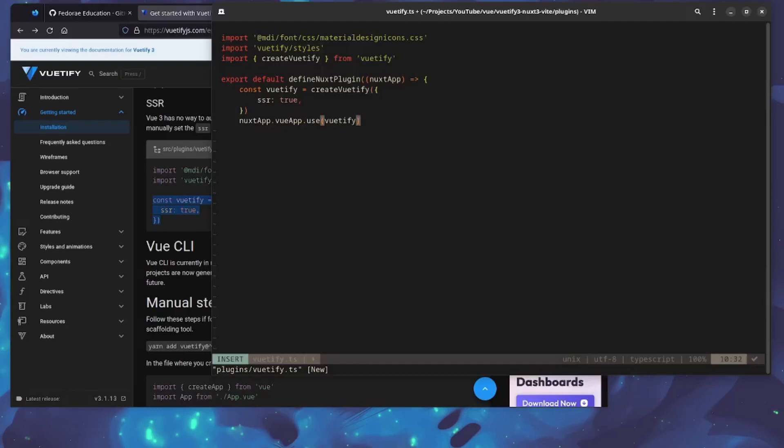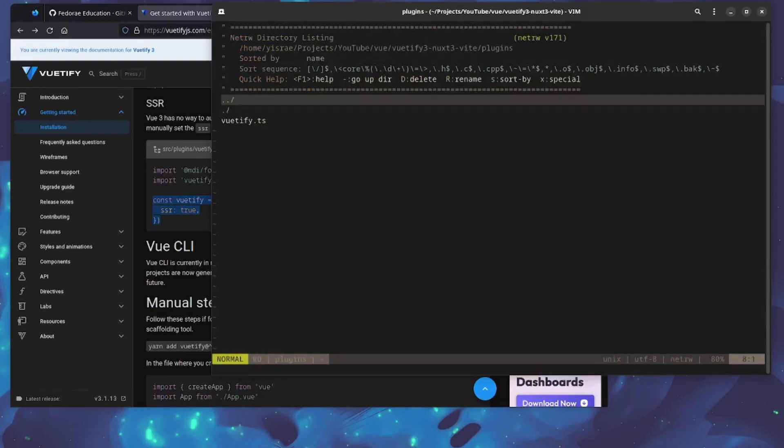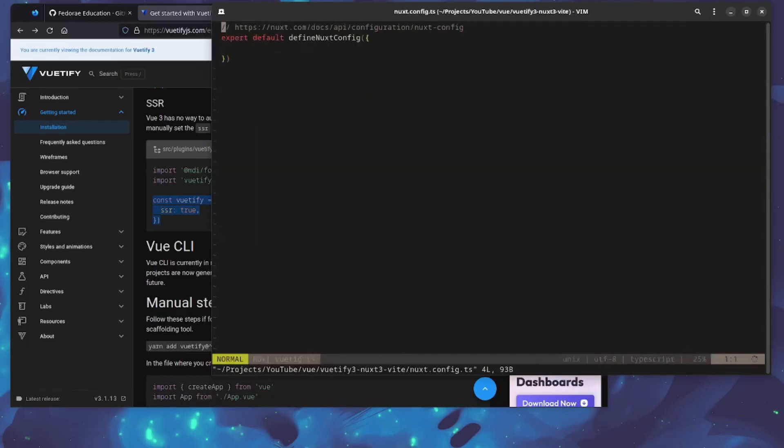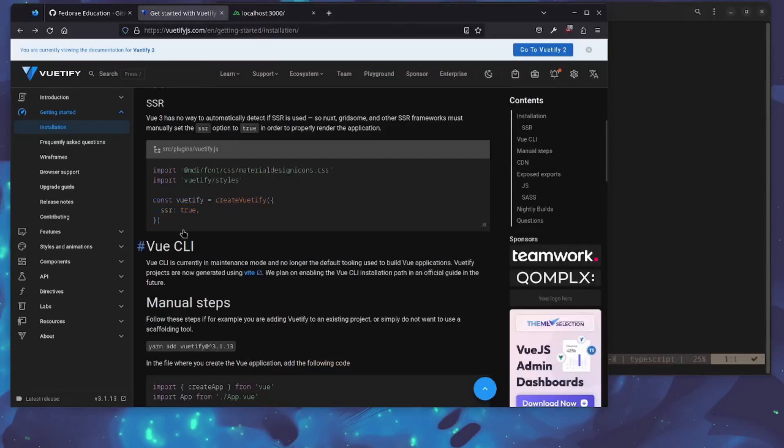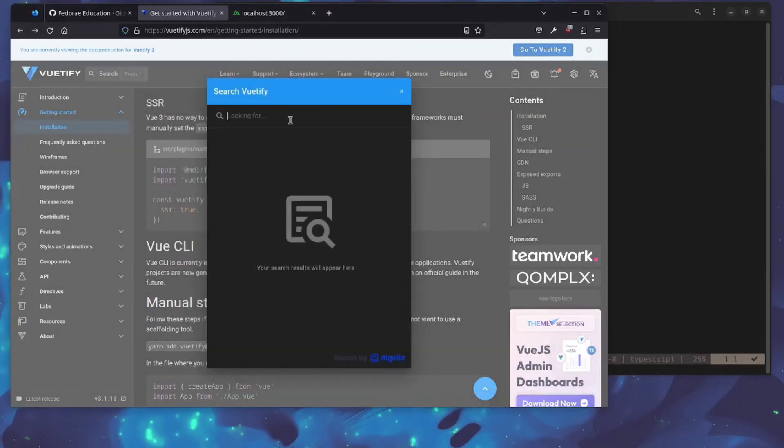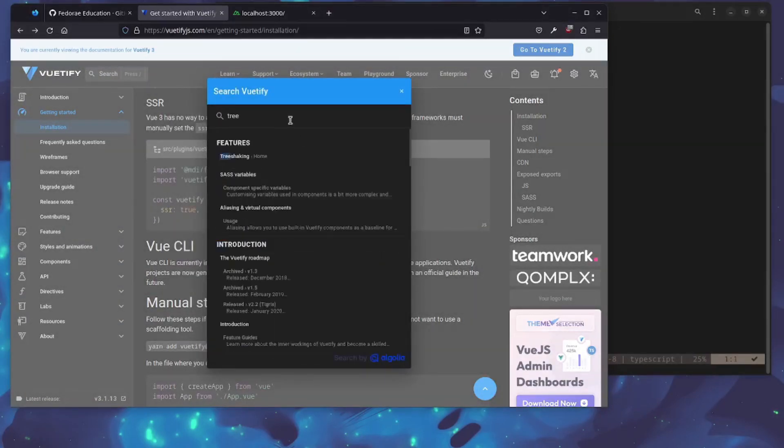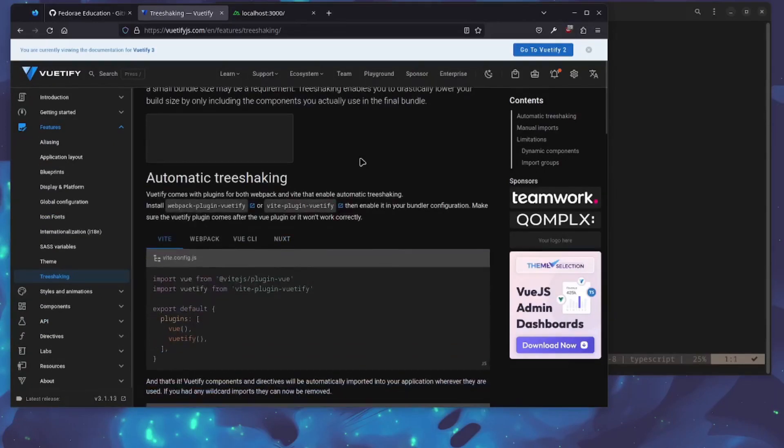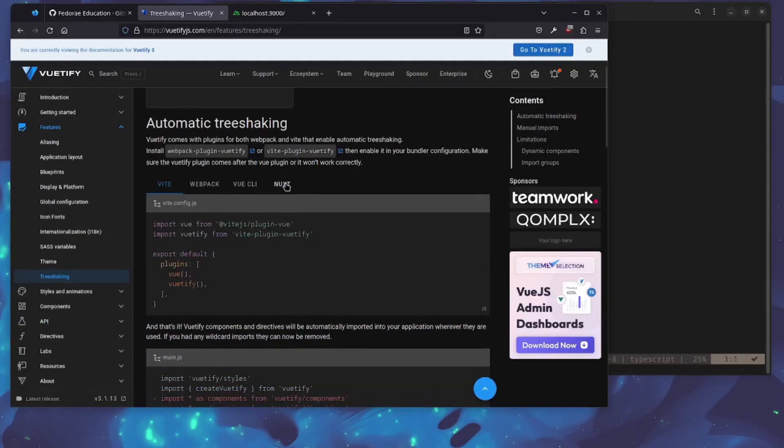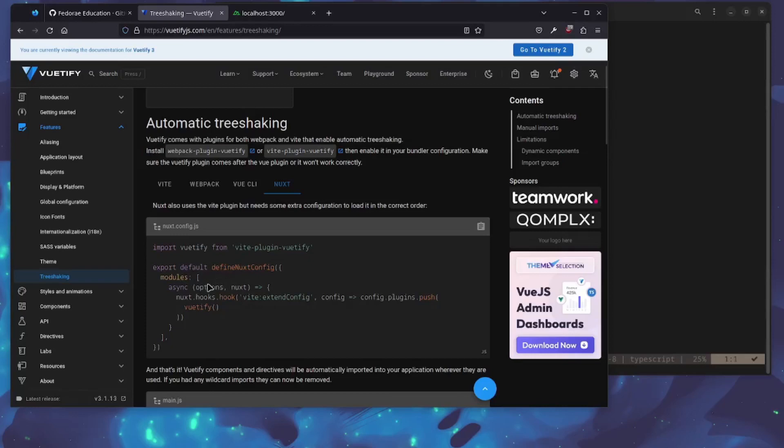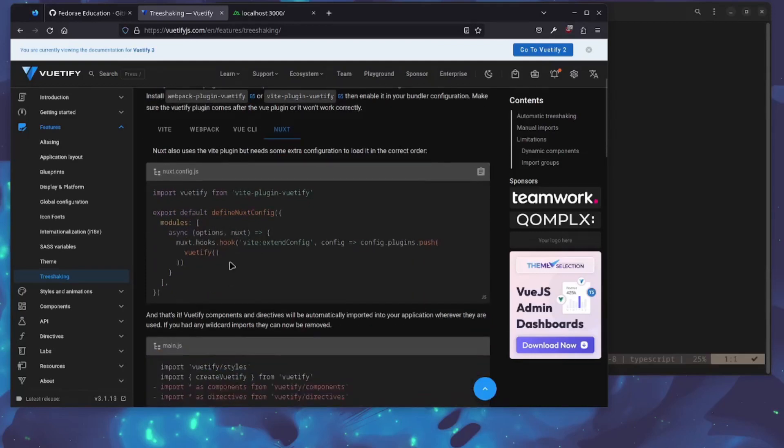That's it. Let's close this out and save. I'm going to go ahead and configure this now inside of the Nuxt config. Essentially what we're doing is tree shaking. Let's look at the docs for tree shaking and how we set it up for Nuxt 3.